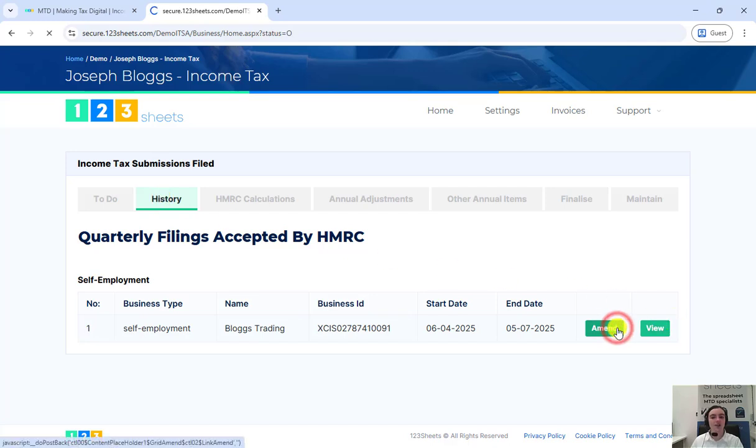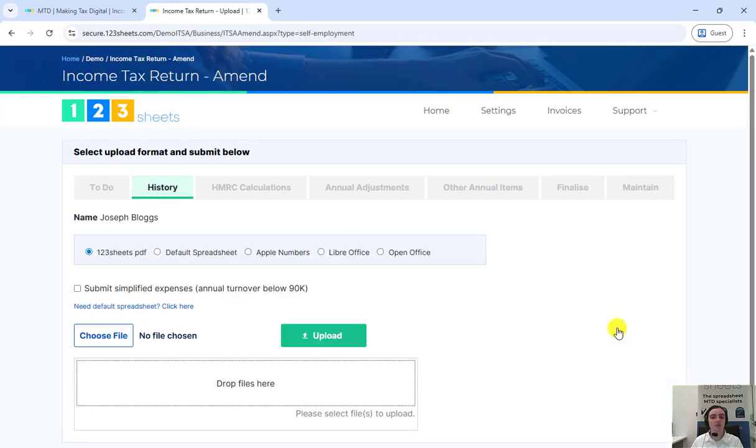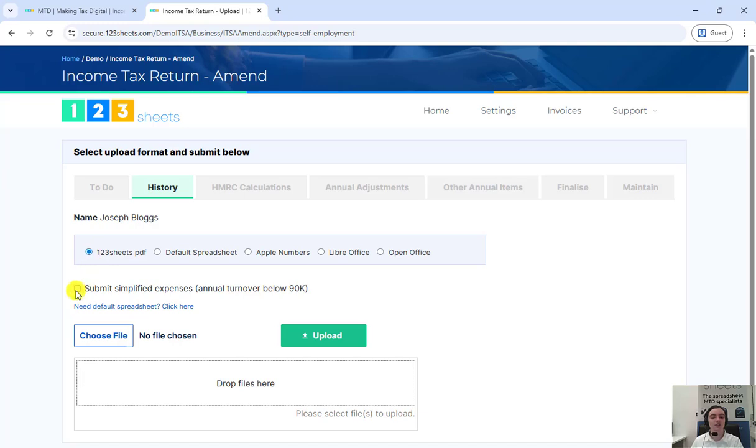From this page you need to choose the file type from these options here. Since we are using the 123sheets bookkeeping spreadsheet we need to pick 123sheets PDF. If you are using consolidated figures for the expenses please tick this box.